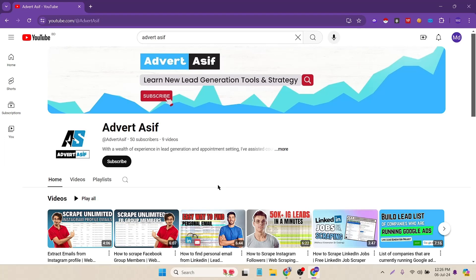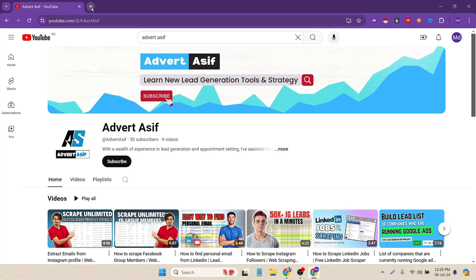Hello everyone, this is Asif. Hope you guys are doing well. In today's video we will see how to scrape unlimited number of YouTube channel emails for free without any cost. So if you guys don't have any experience with data scraping or lead generation, just watch the full video. At the end of this tutorial you will learn how to scrape unlimited YouTube channel emails for free. Let's get started.